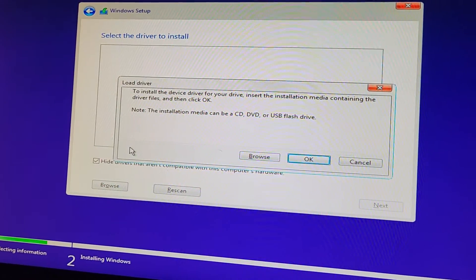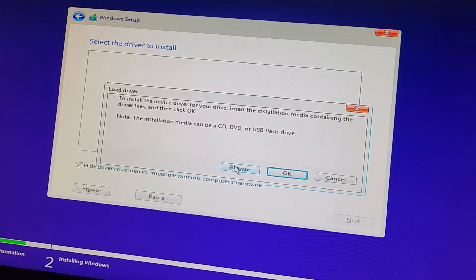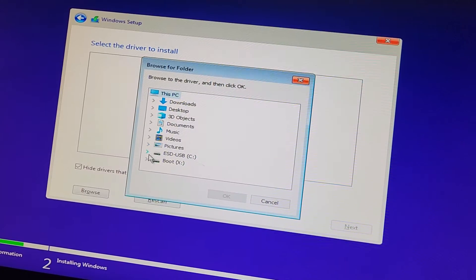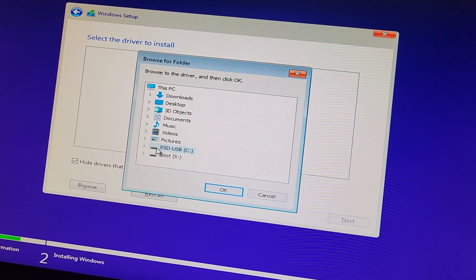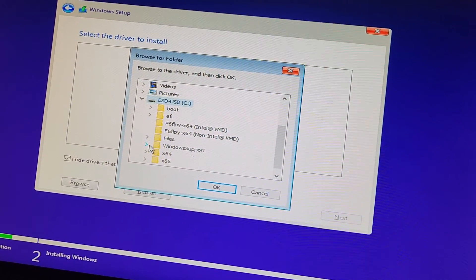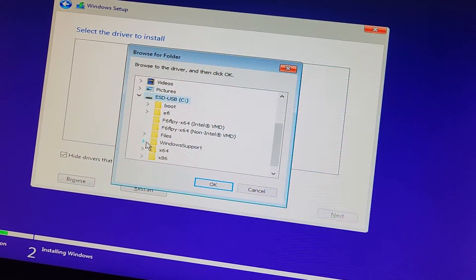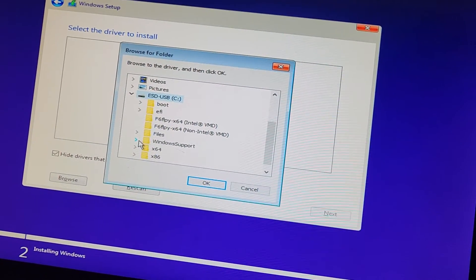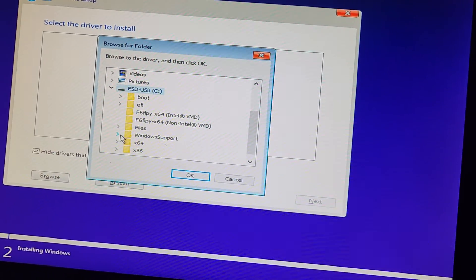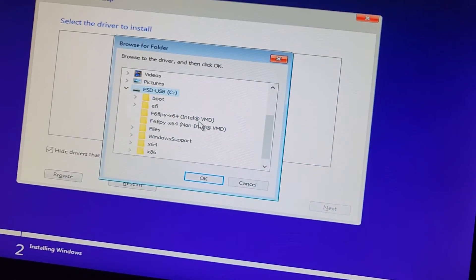So first thing, we're going to have to load a driver. I'm going to browse for that. I actually went to Intel's website, so if you Google Intel VMD driver, it'll give you like the Intel Rapid Storage, Intel RST thing or whatever.